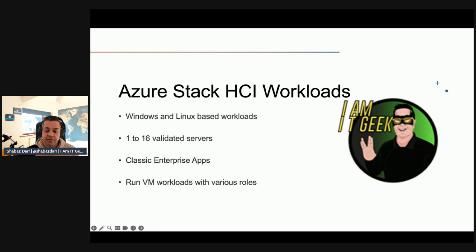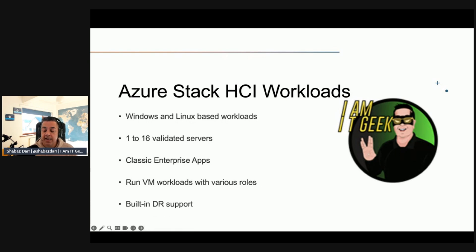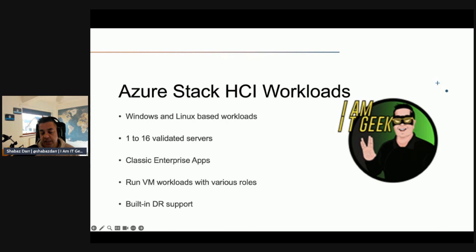You can use Azure Stack HCI to virtualize classic enterprise apps such as Exchange, SharePoint, and Microsoft SQL Server. You can also use it to host virtual machines running a wide range of Windows Server roles, delivering services such as file servers, DNS servers, DHCP, IIS, and Active Directory Domain Services.